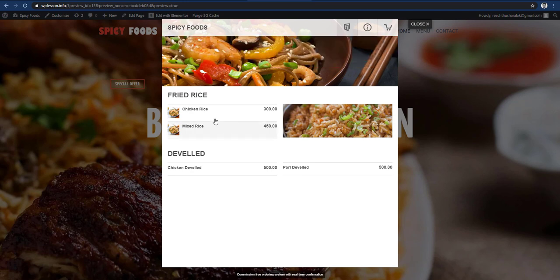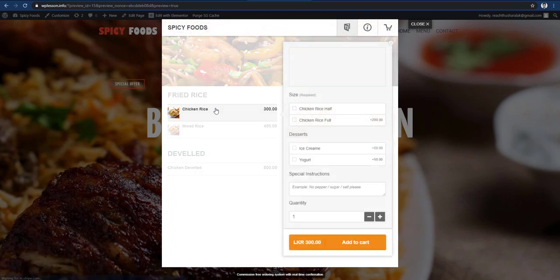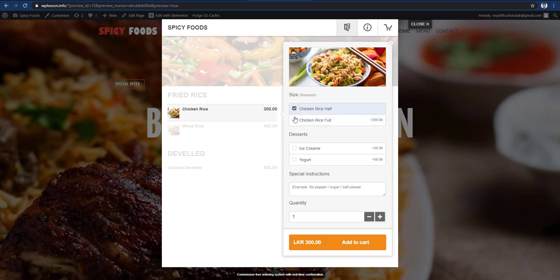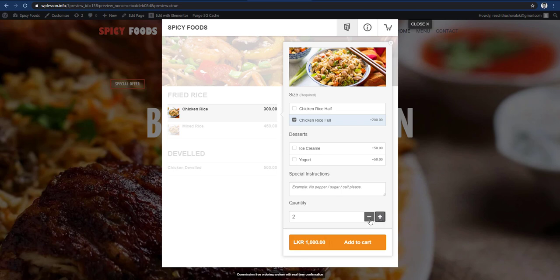Next, you can click on the Fried Rice category. You can add the chicken rice and click on the left. If you click on the right side, you can drag the right side. You can change the right side of the price and add the right size. This is the price of the item.